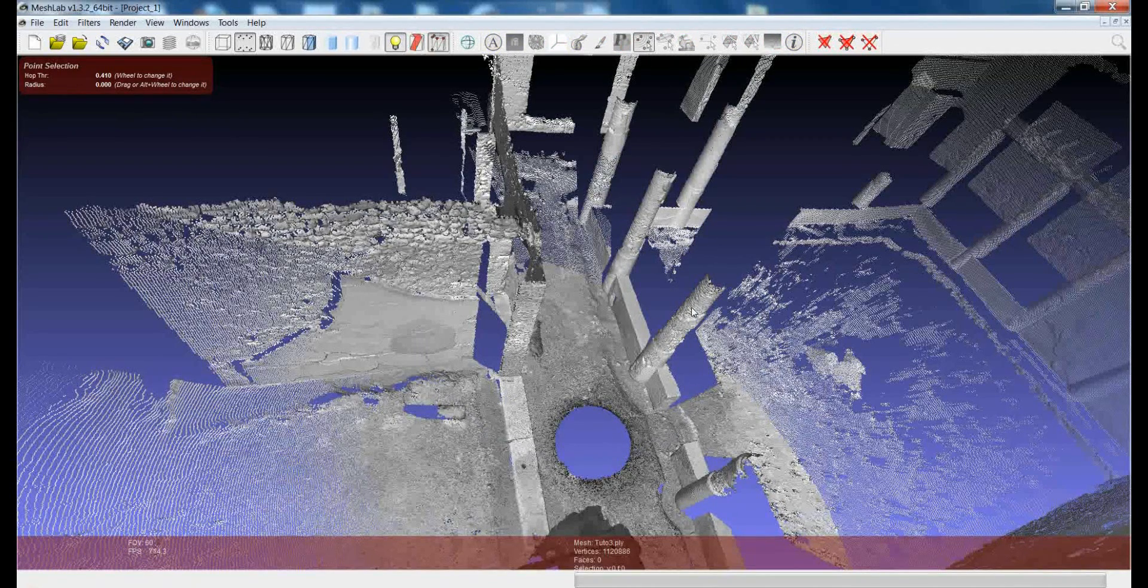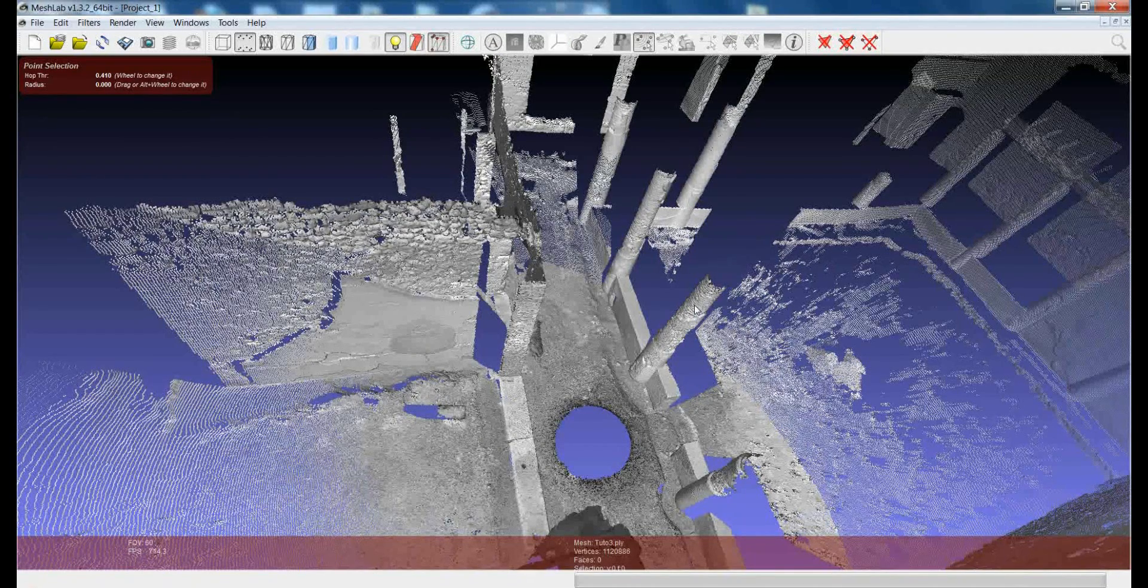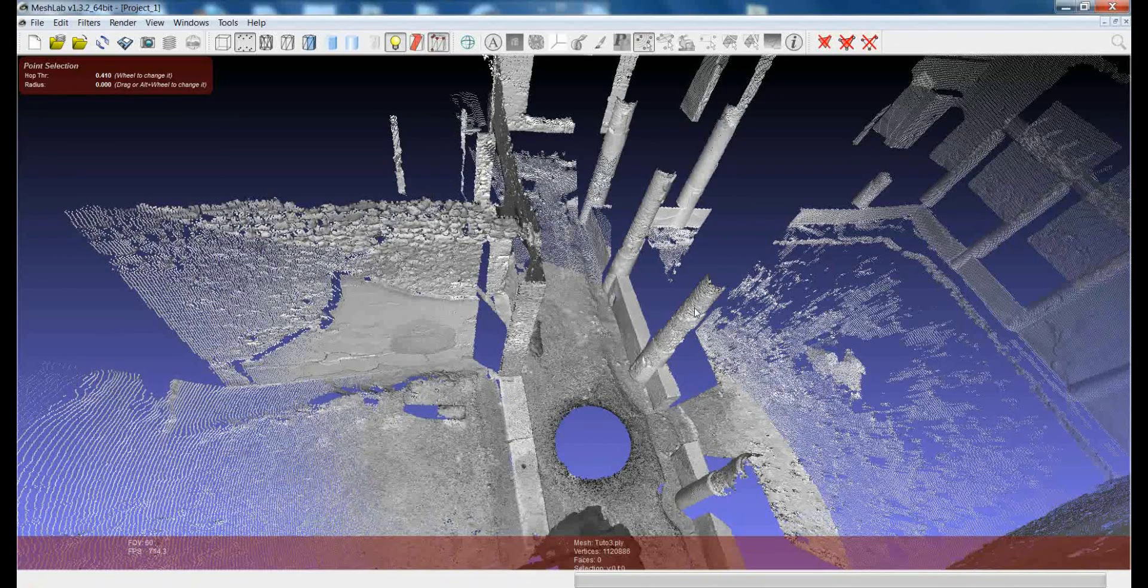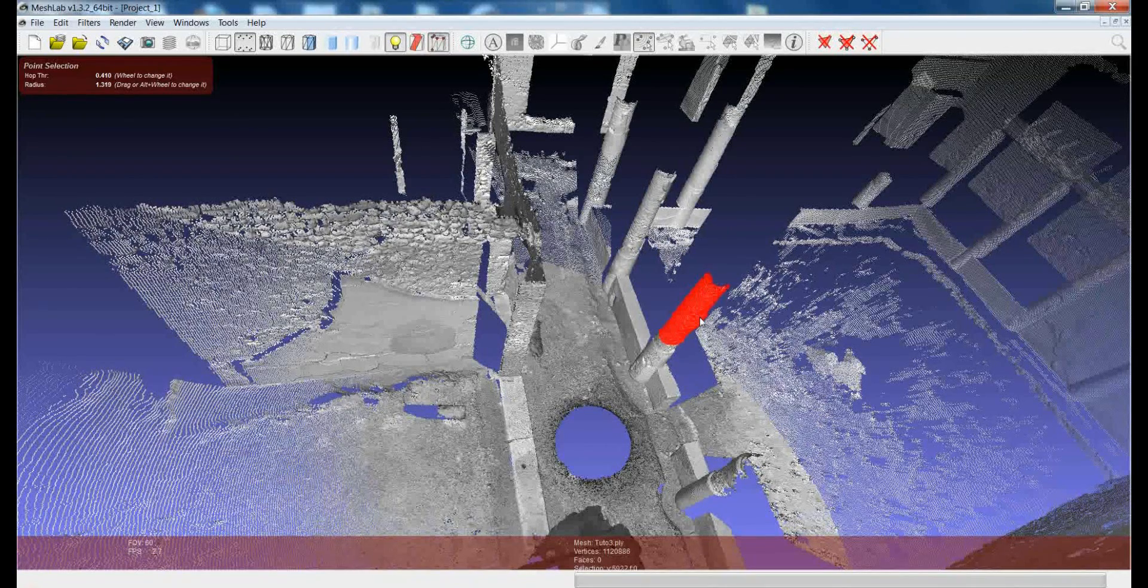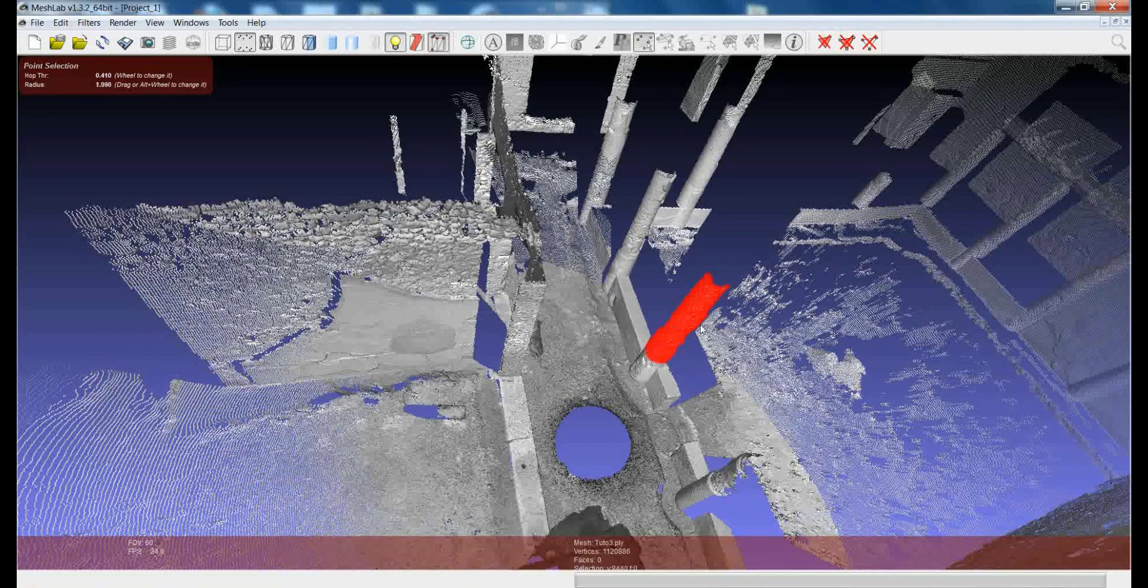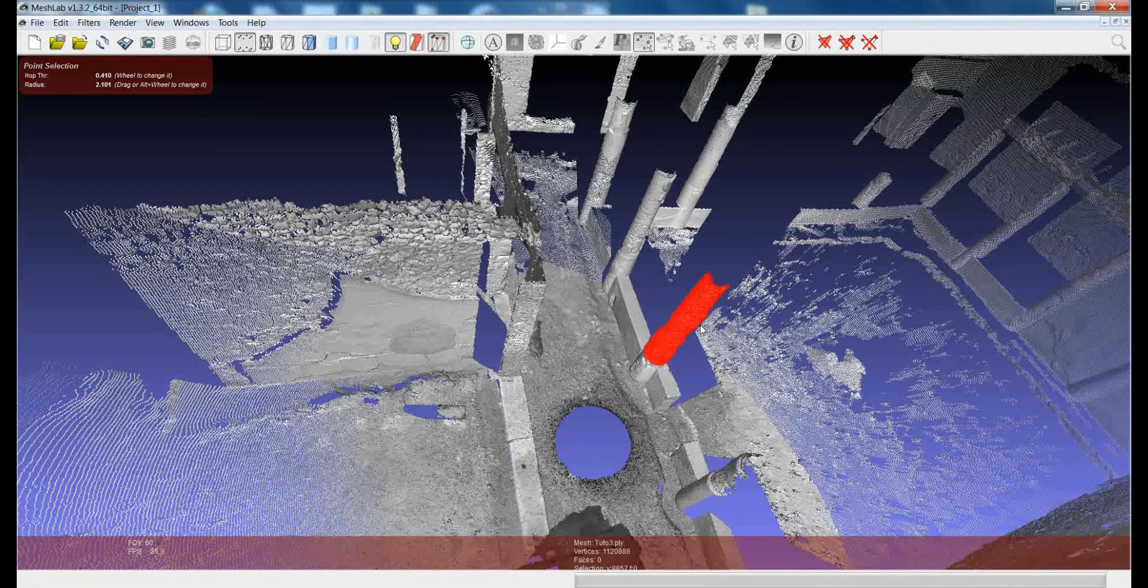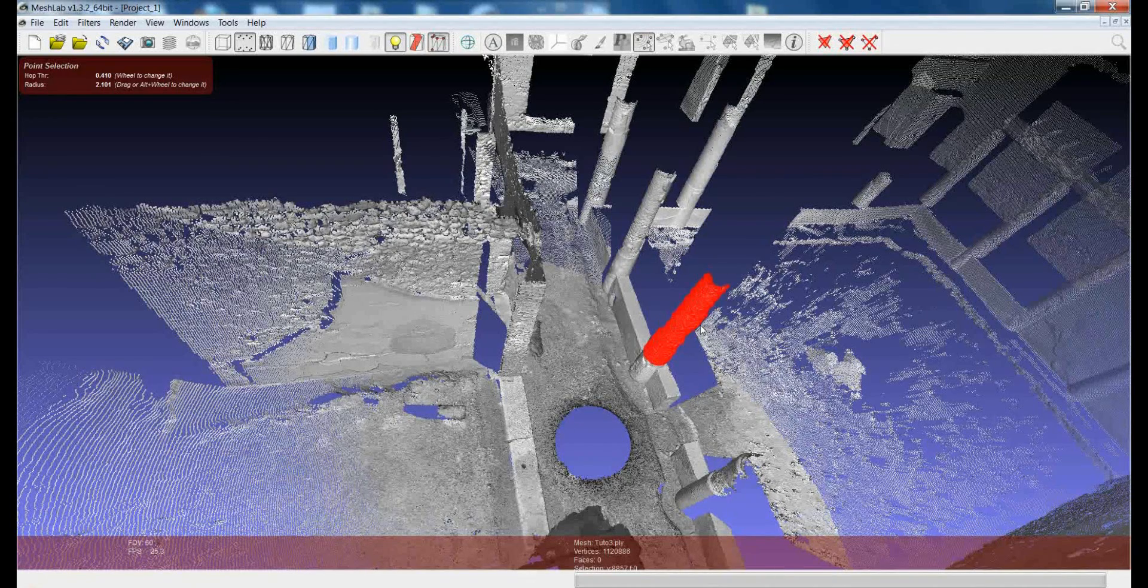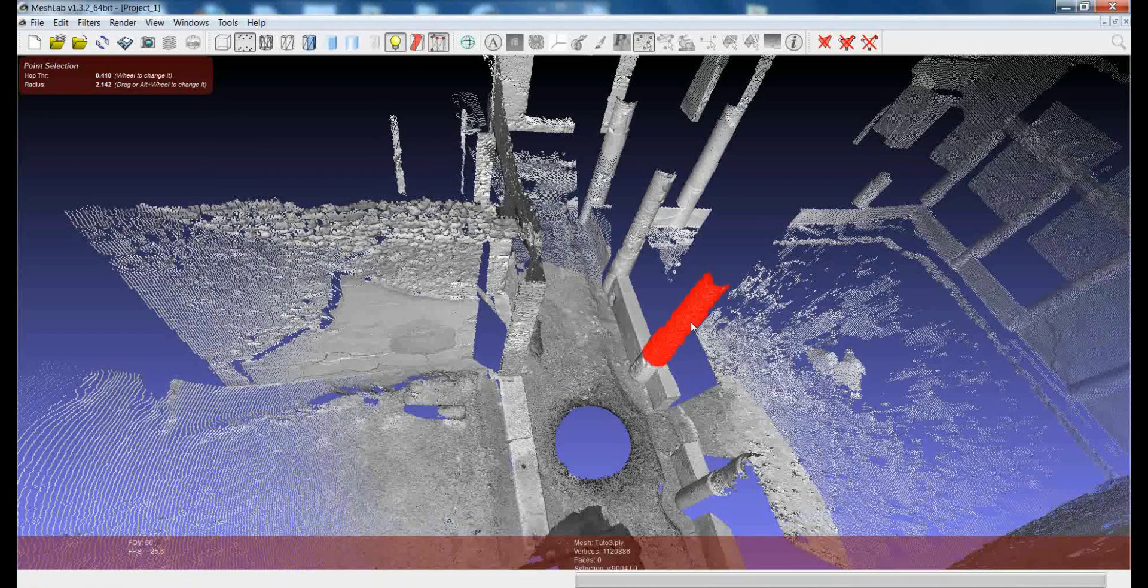So suppose that I want to select this column. I just need to pick in some point on the column and then I keep my left button pressed and I start moving the mouse. You see that the selection starts growing following the neighbors of the point that I picked and increasing the radius of selection. In this way, it's much easier to select clusters of points.